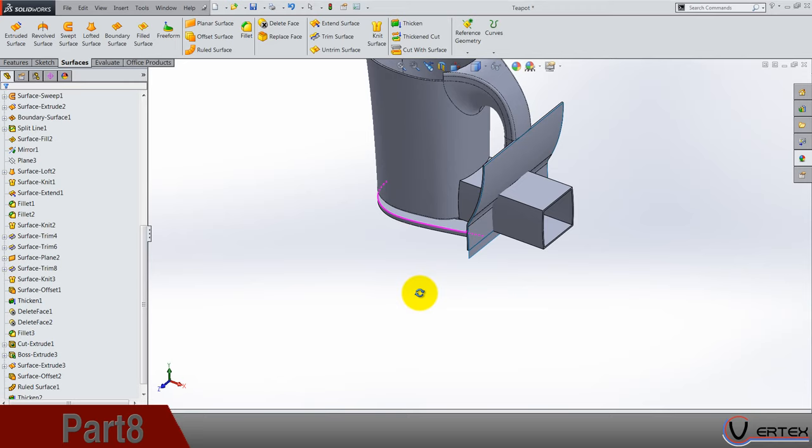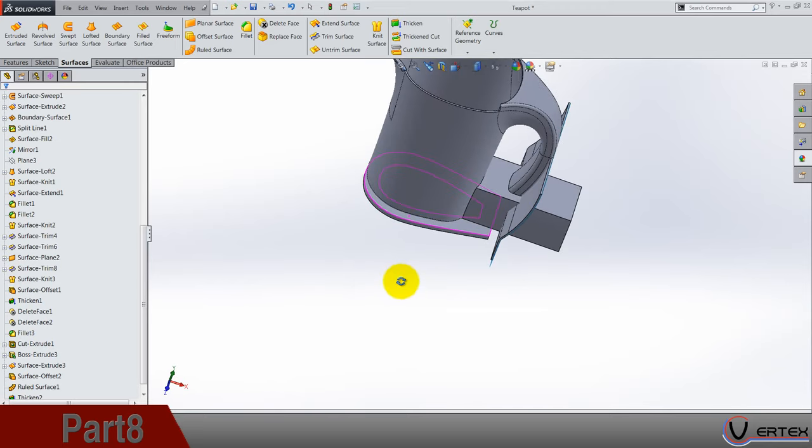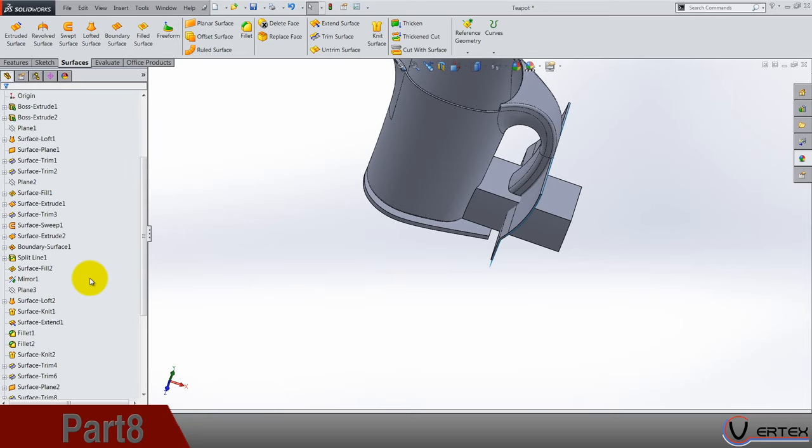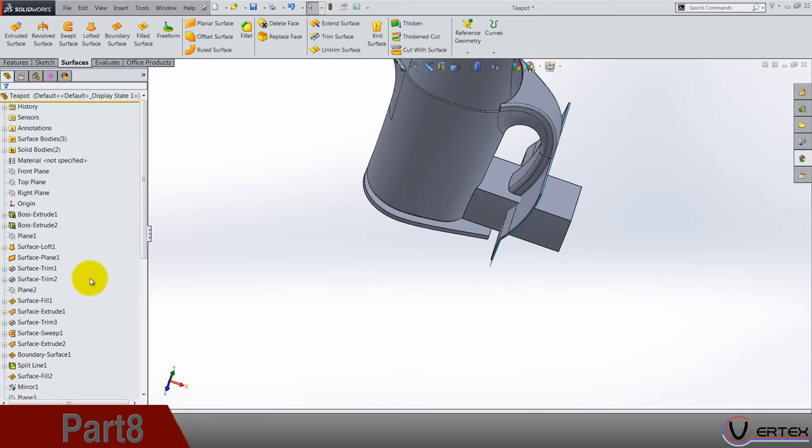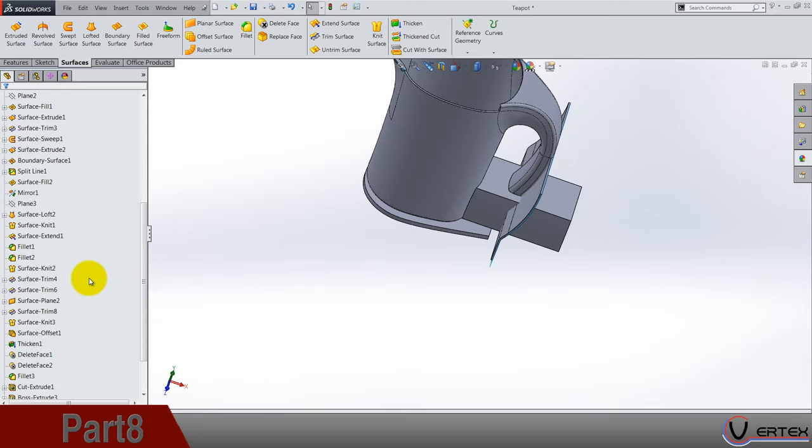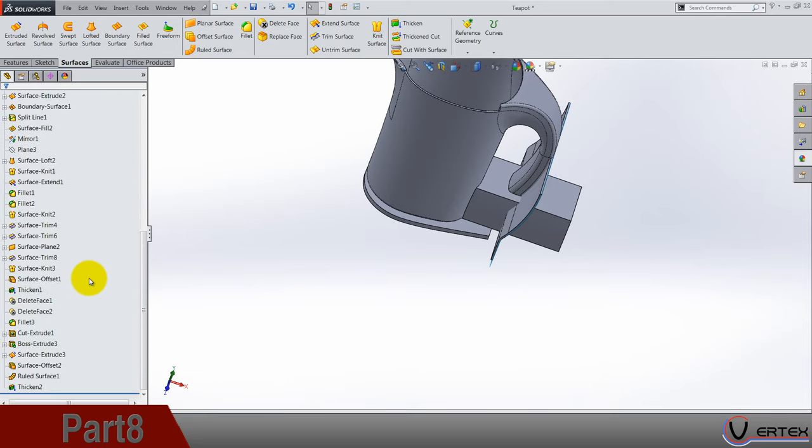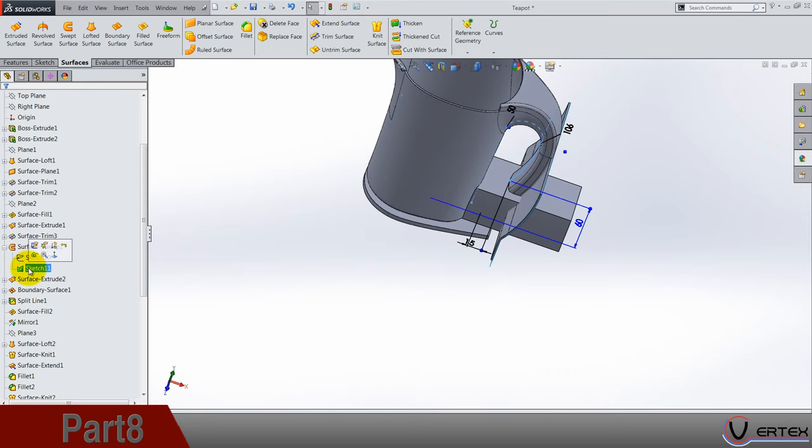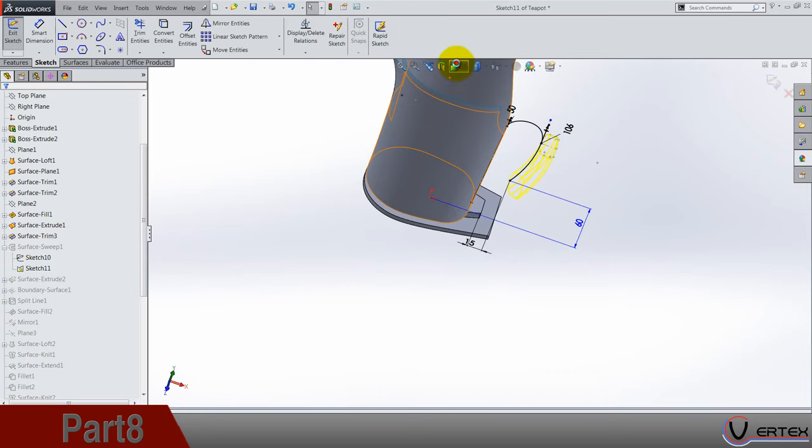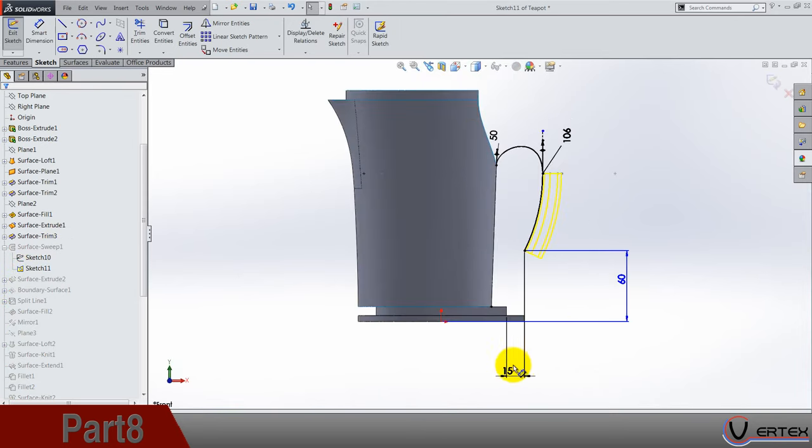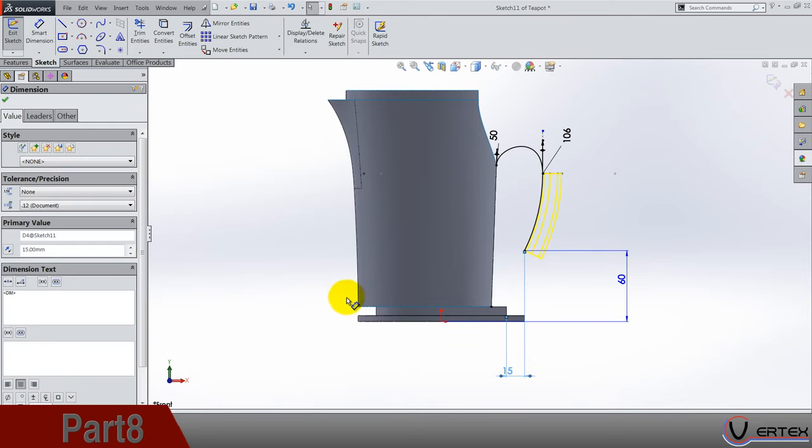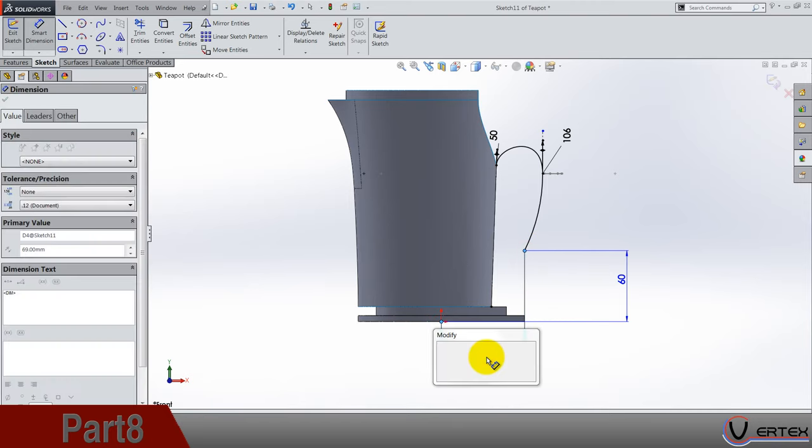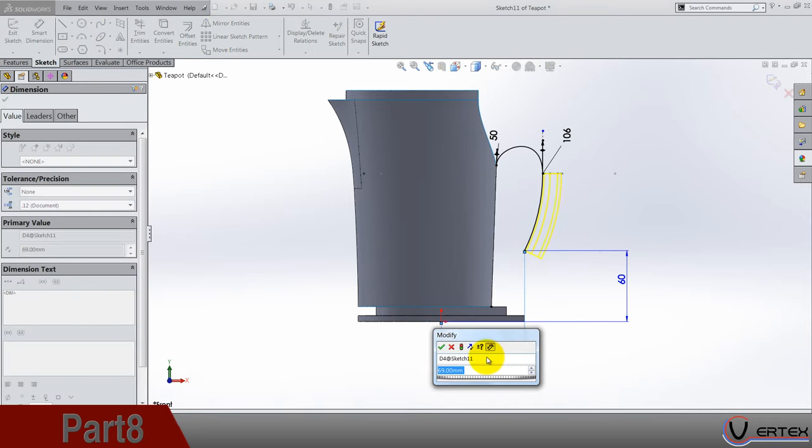Now let's do one small change. Go up here and find the, oh where the hell is it, okay surface sweep. Open the sketch, it's this one, front plane, and delete this dimension and let's do an origin to this point. Dimension it should be 65.